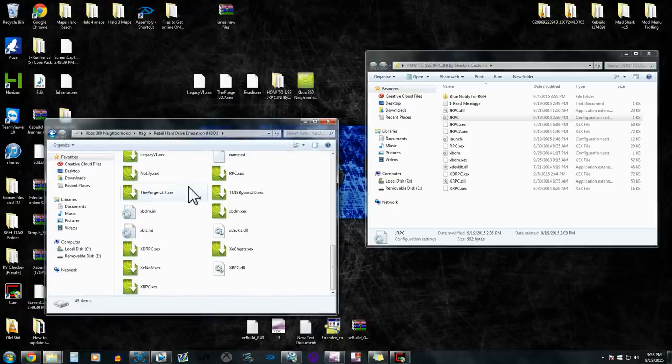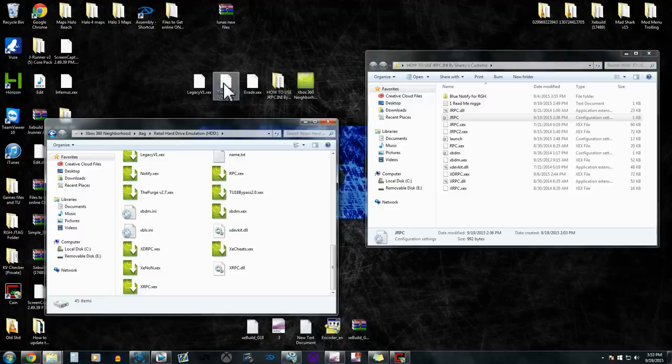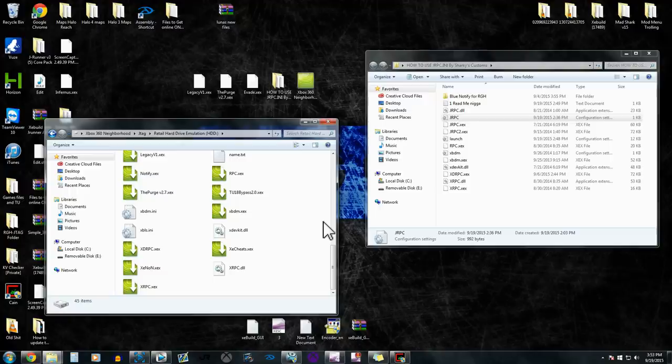If you do not have your purge menu on the desktop, that's fine, because we're going to need to move the purge—we're going to need to move those .xex files that you're adding into jrpc.ini onto the root of a hard drive. So you guys cannot forget that. I'm trying to explain the best I can.